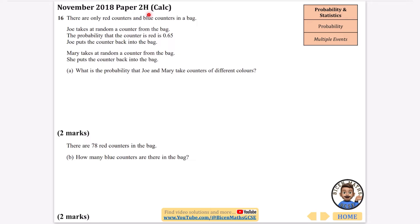This one says there are only red counters and blue counters in a bag. Joe takes a random counter from the bag. The probability that the counter is red is 0.65 and Joe puts the counter back into the bag — so this is different from the previous one with replacement. Mary takes a random counter from the bag and she also puts the counter back. What is the probability that they take counters of different colours?